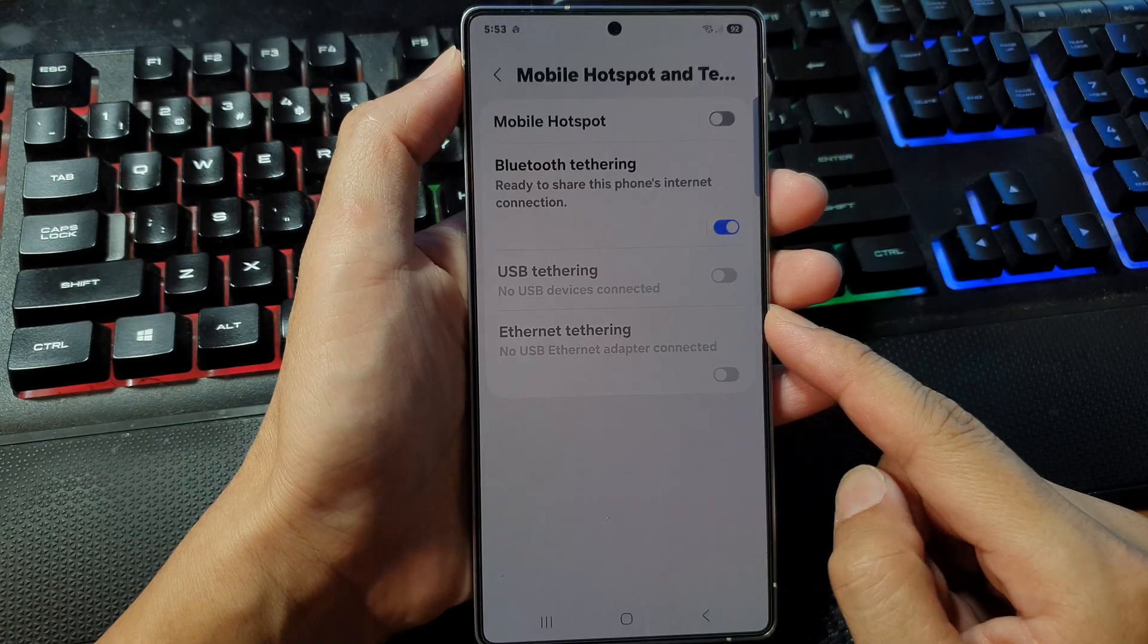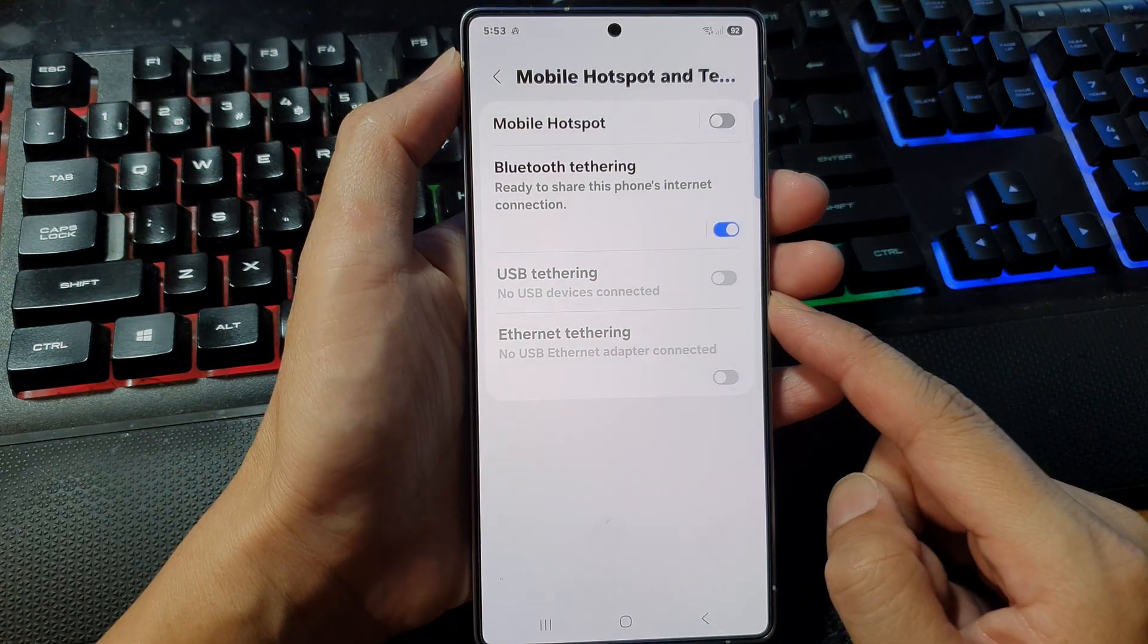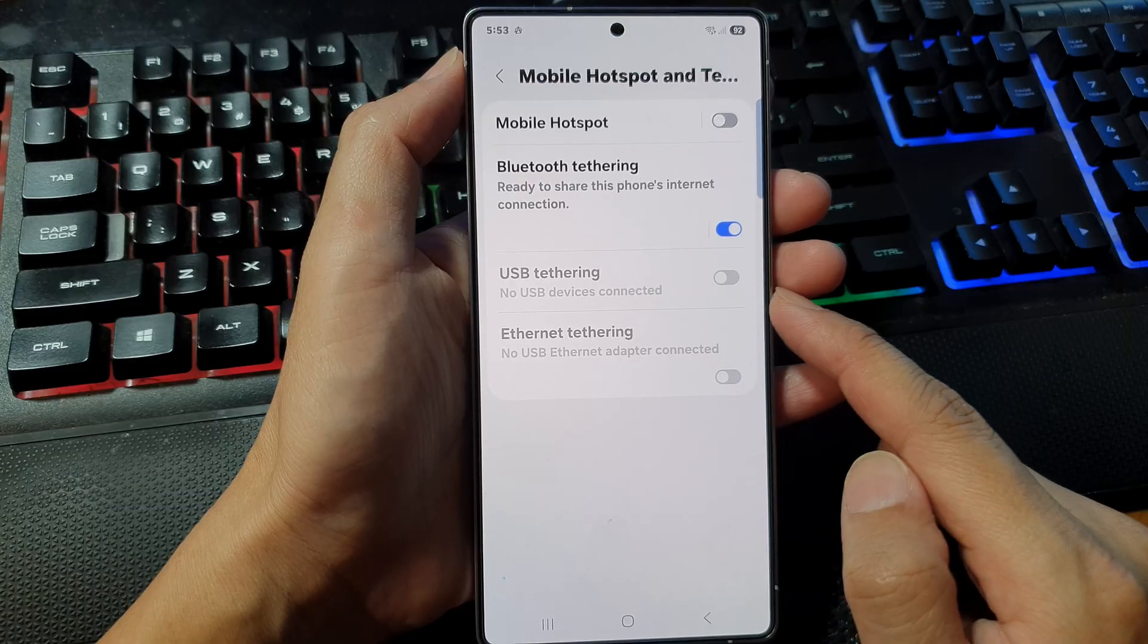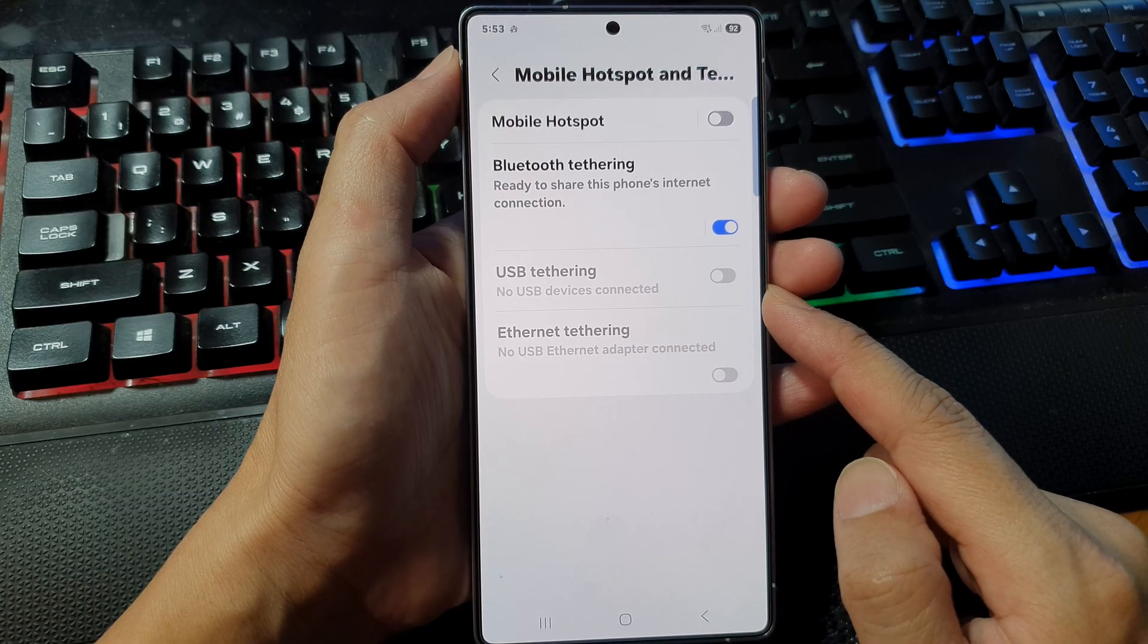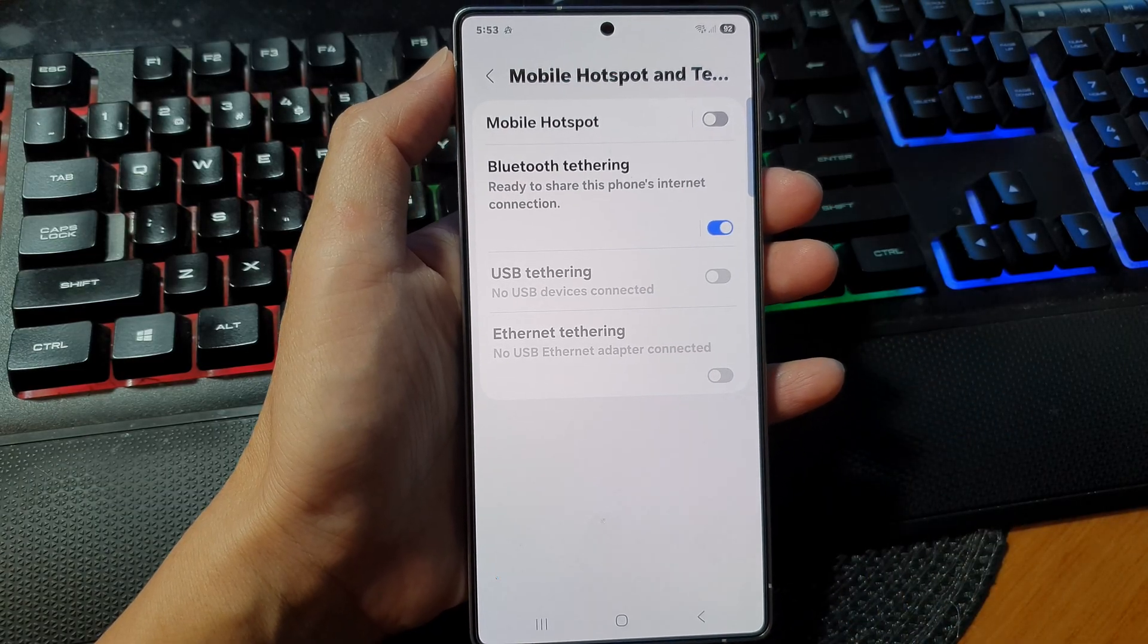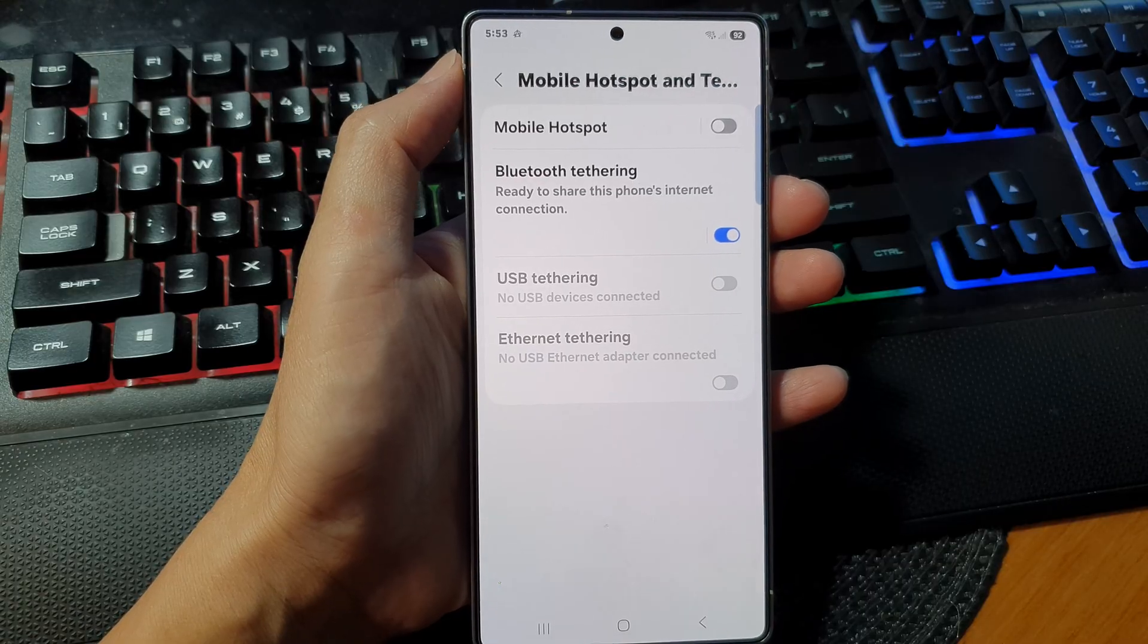How to share internet connections and mobile data using USB tethering to a computer or a Mac on the Samsung Galaxy S25 series.